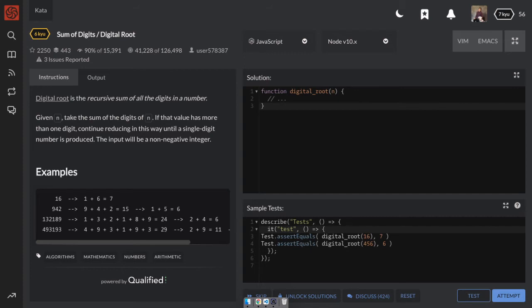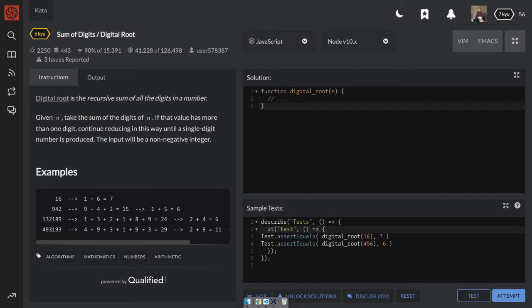Then it gives us 542. So to find the digital root of that, we'll say 5 plus 4 plus 2, which gives us 15. But 15 is not a one-digit number, so we have to do it again. 1 plus 5 equals 6, and 6 is our answer. So that's kind of how this thing works.